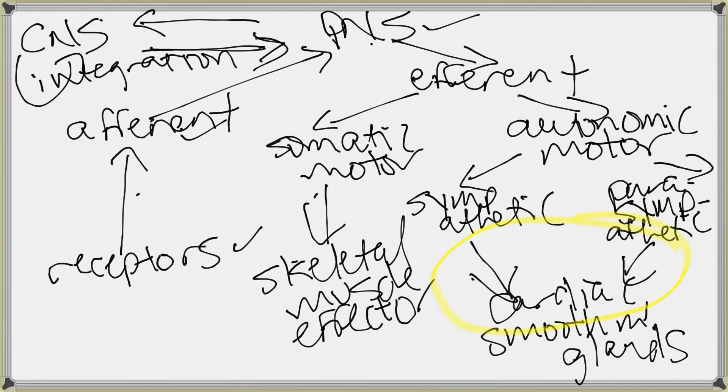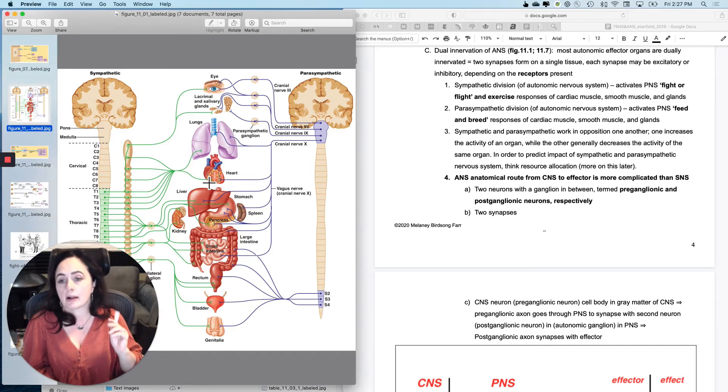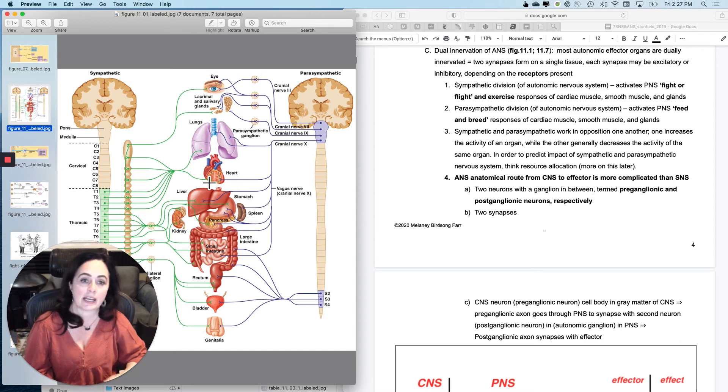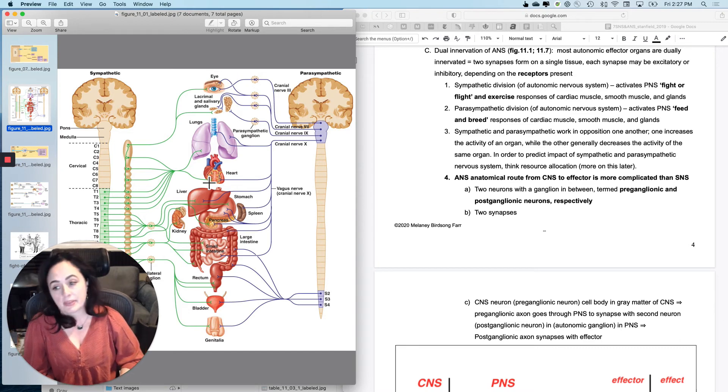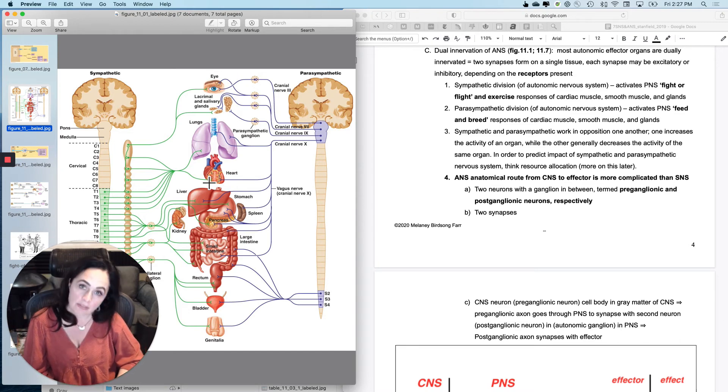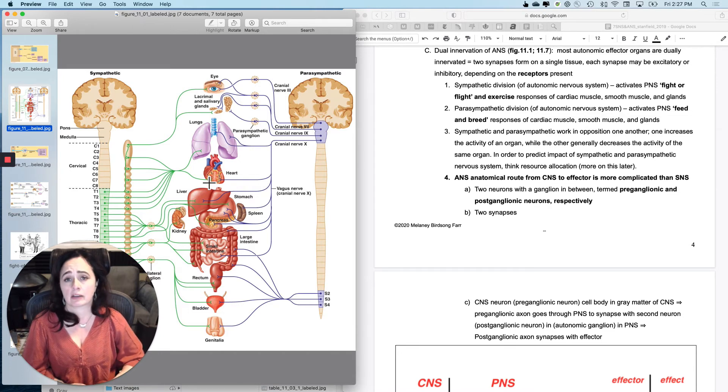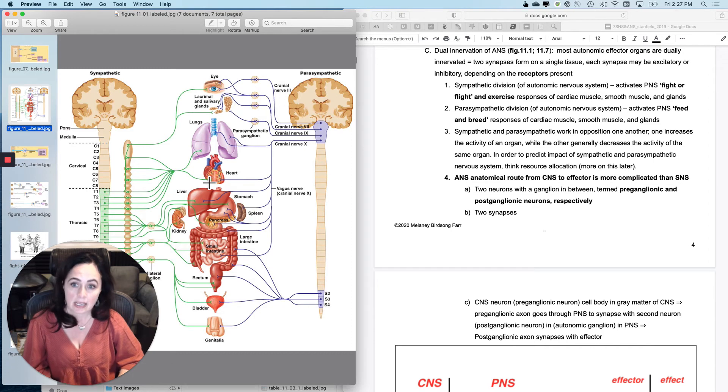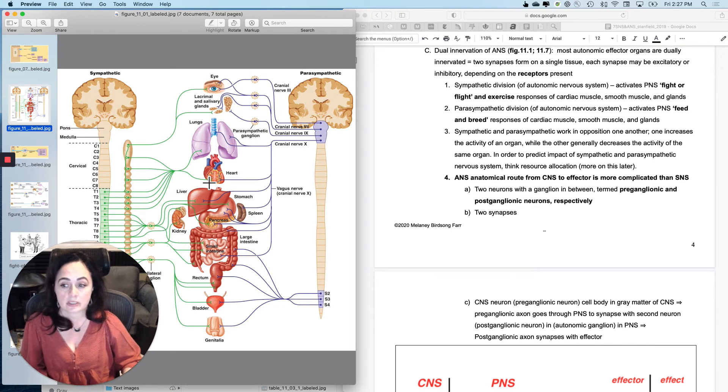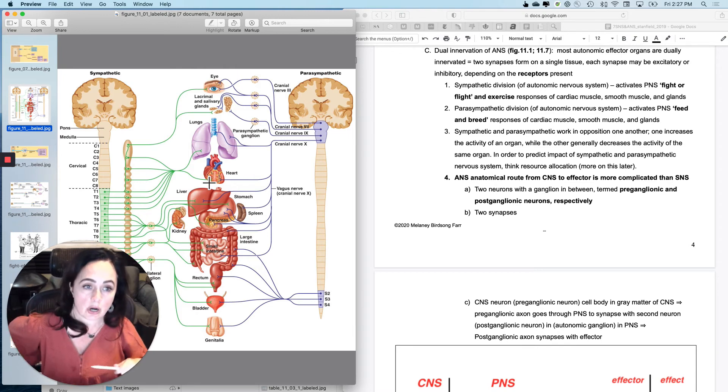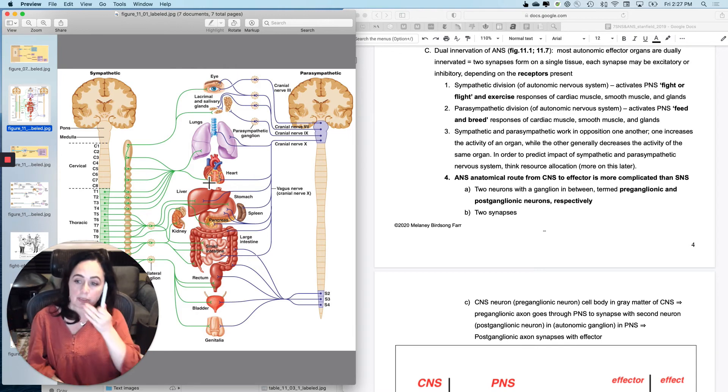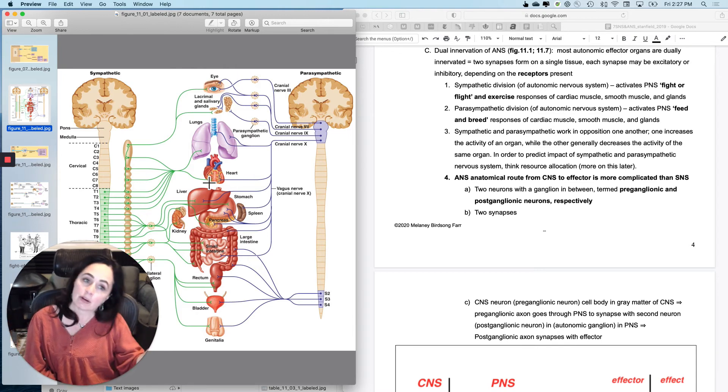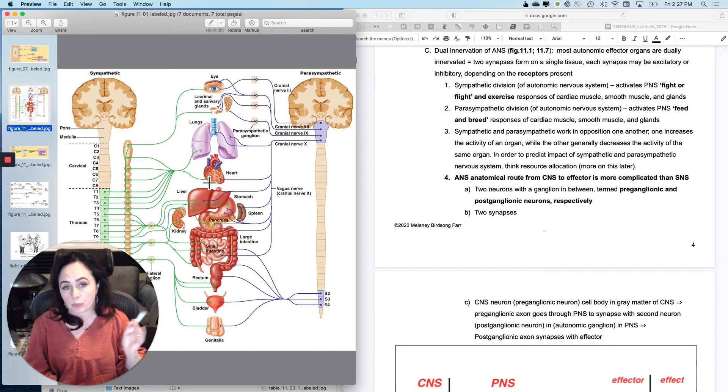Okay, so how people generally refer to the sympathetic and the parasympathetic is, and this is showing you a little bit of the anatomy of these, is the sympathetic division is the fight or flight division. You use this during fight or flight situations and exercise. And so what it is going to do is it's going to initiate fight or flight responses in these tissues, cardiac muscles, smooth muscle, and glands. And then the parasympathetic division is often called the feed or breed or rest and digest.